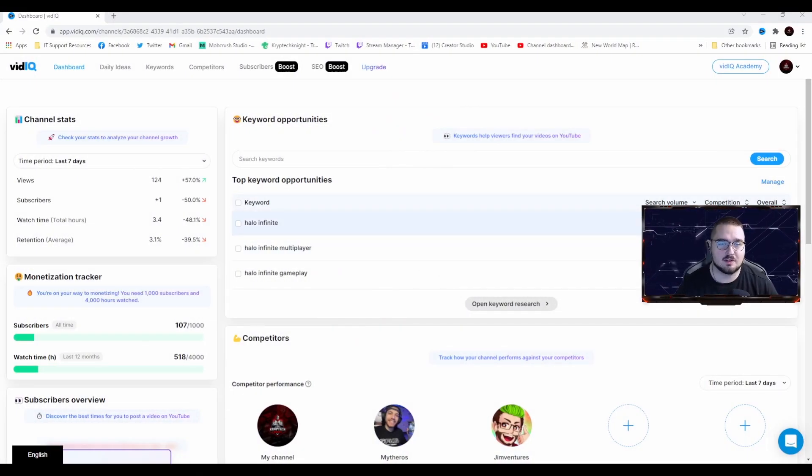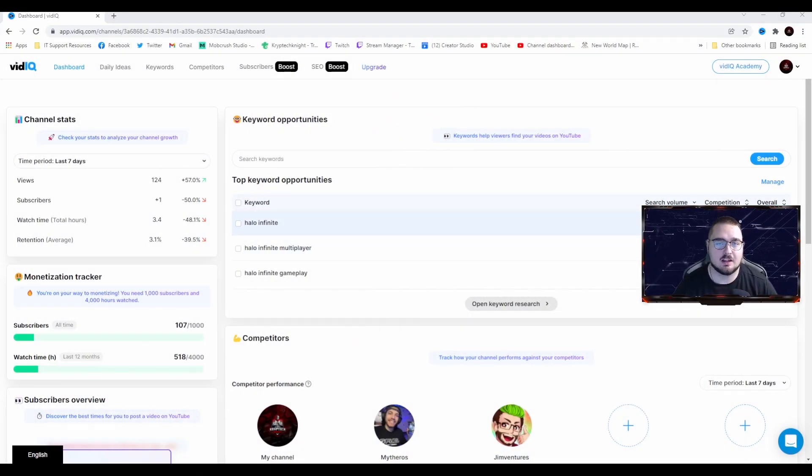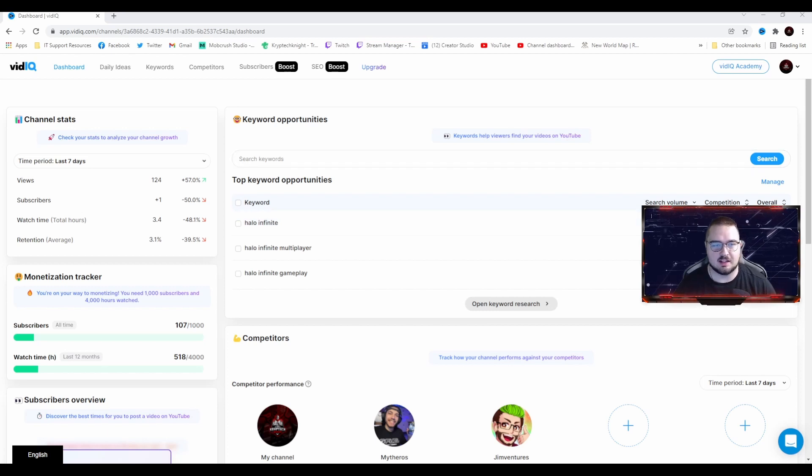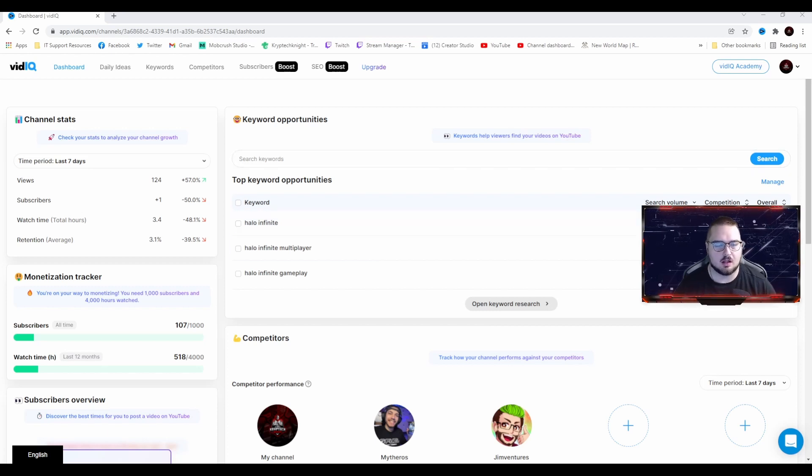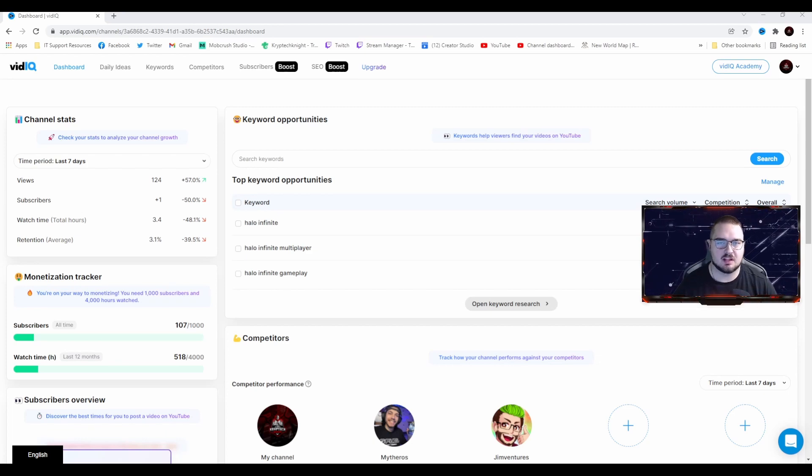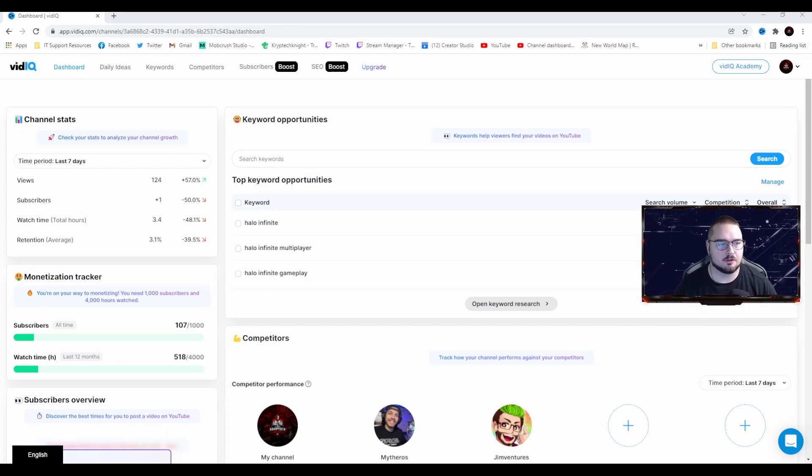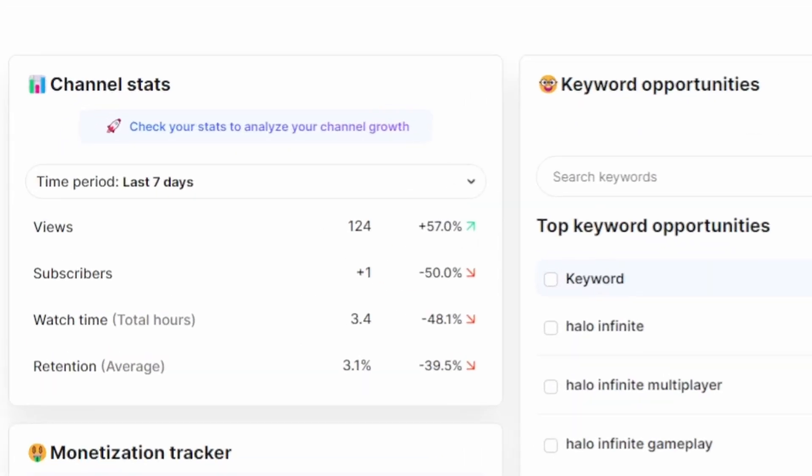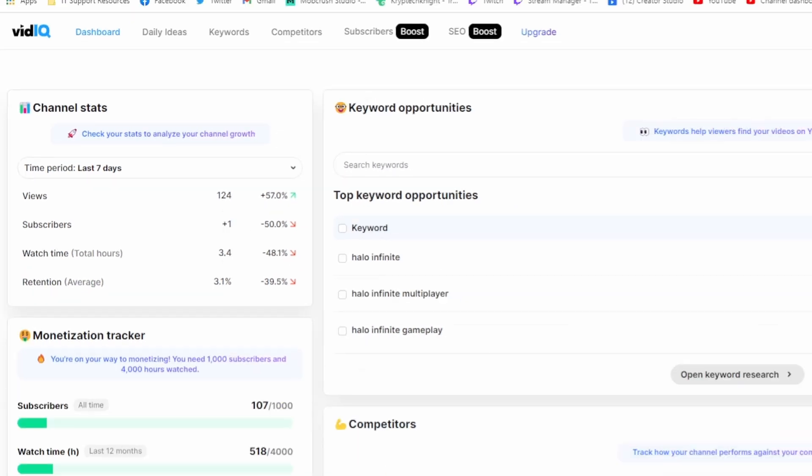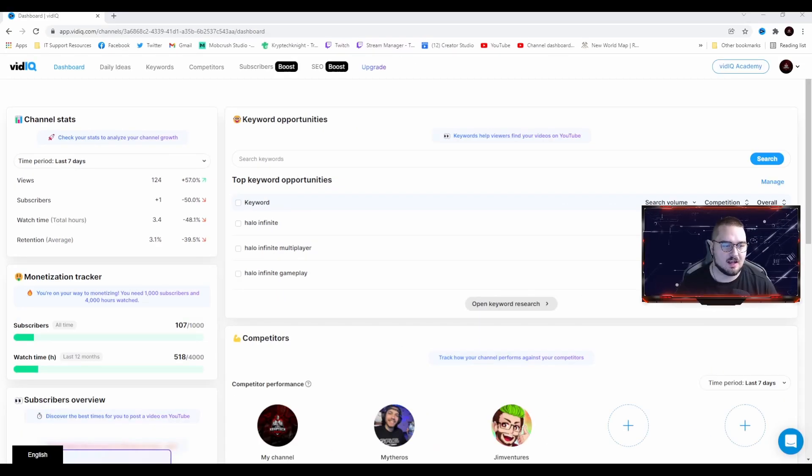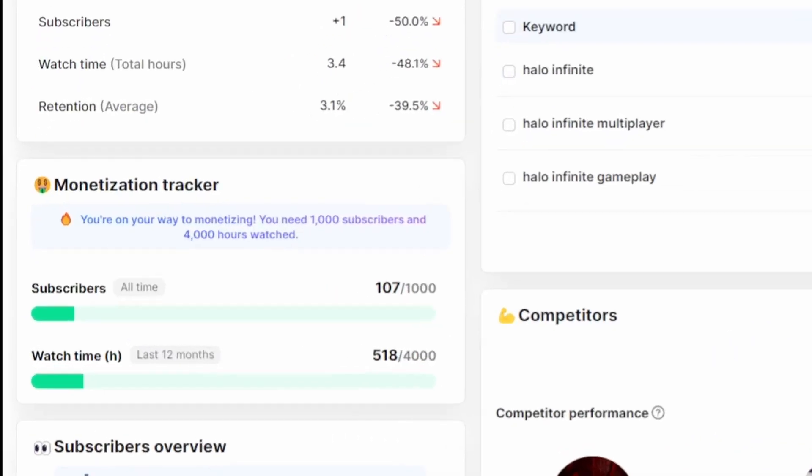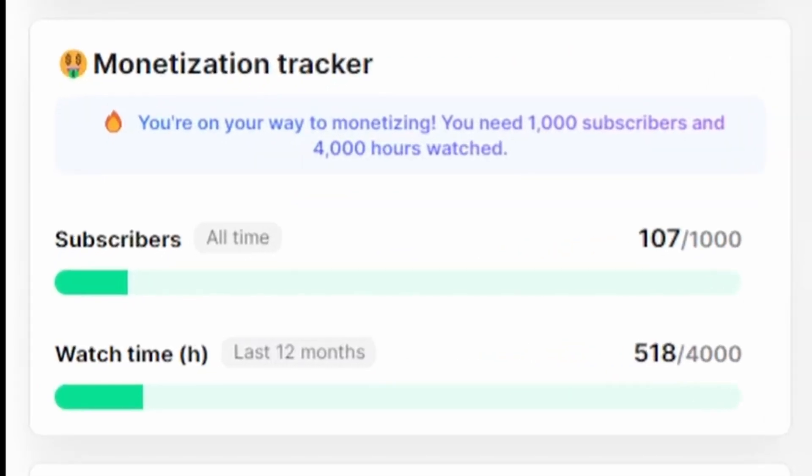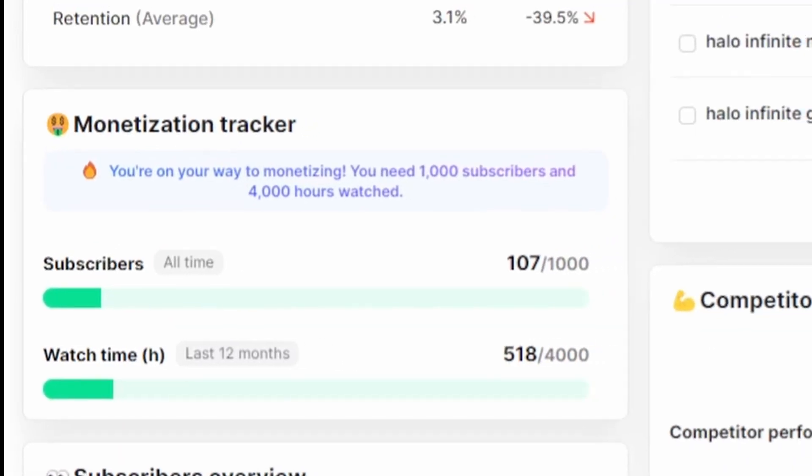Now we're taking a look at the VidIQ dashboard. As you can see, it has a couple different windows here that have their own set of information. We have our channel stats here where you can see your views, subscribers, watch time, all that good stuff. We also have a monetization tracker which is basically the same information that you find on your monetization tab in the YouTube Studio.